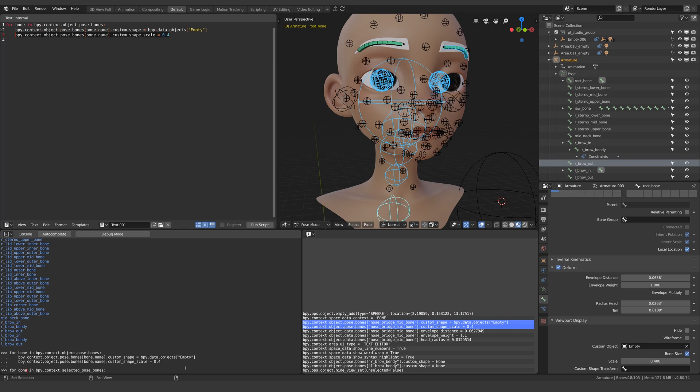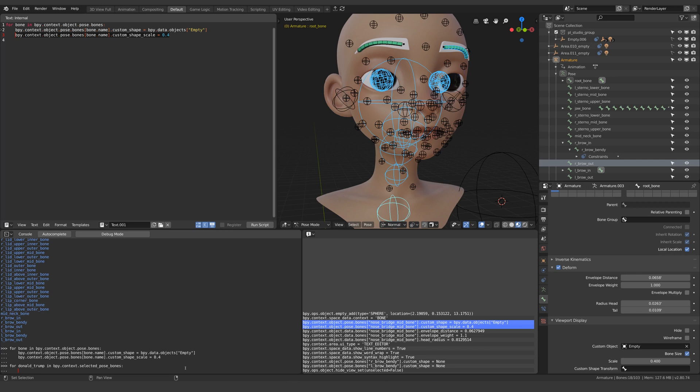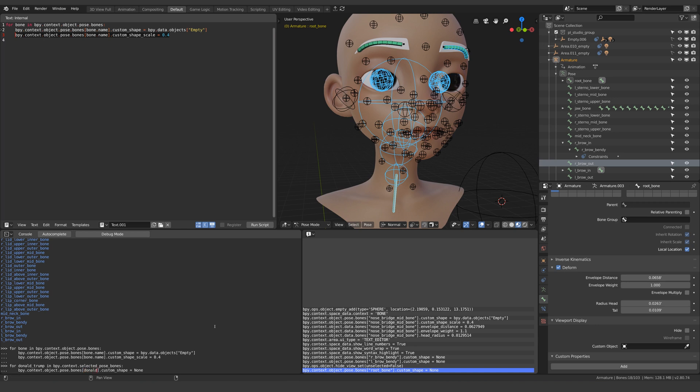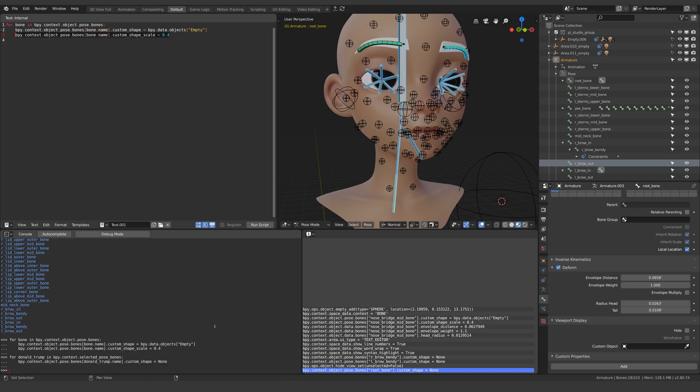And actually let's change this to Donald Trump. Then again I'll get Blender to tell me the next line. Copy and paste. Change this to our variable dot name and there we go.